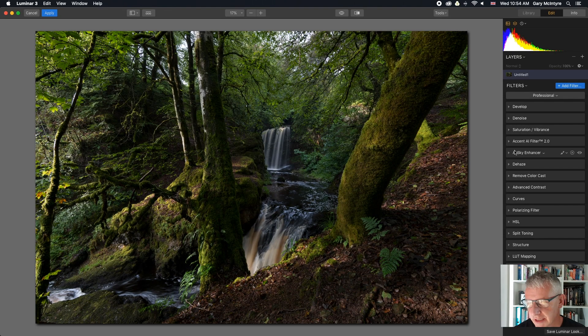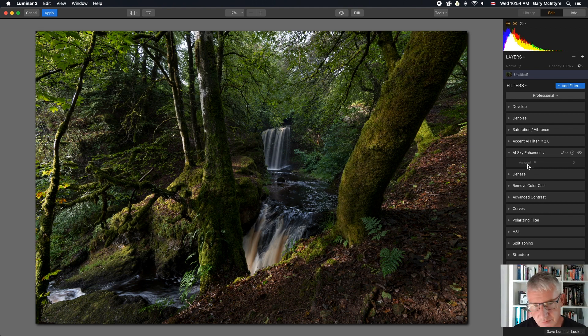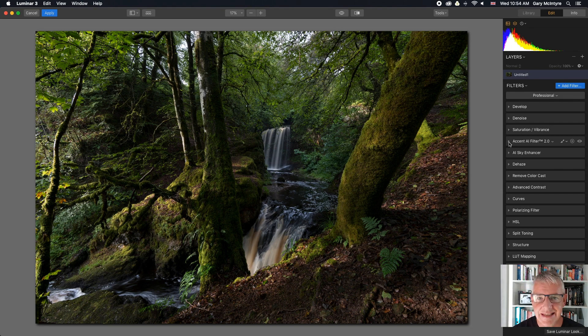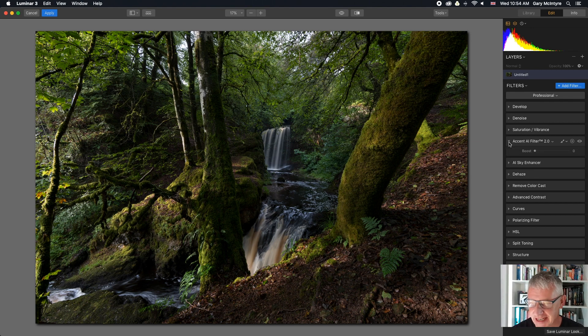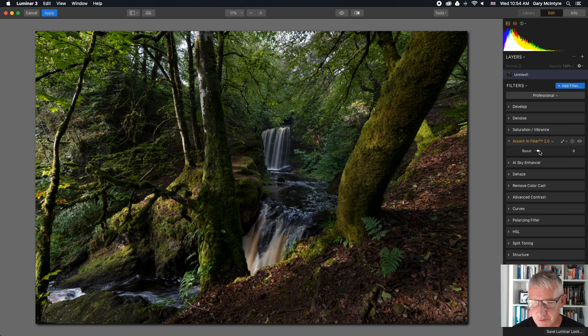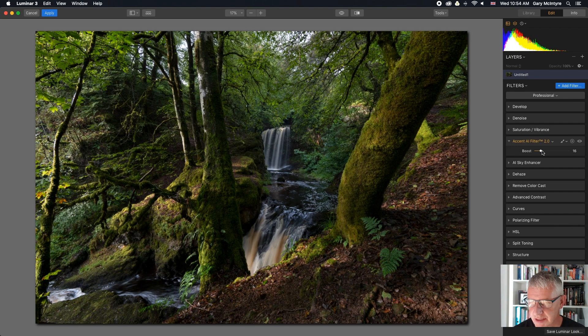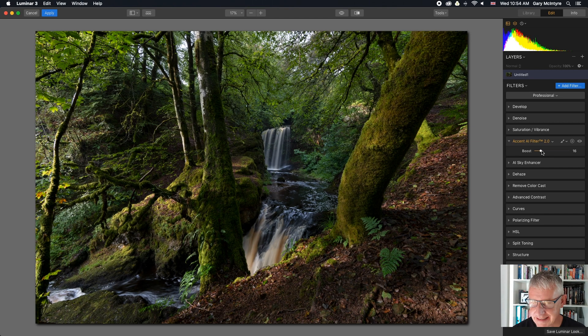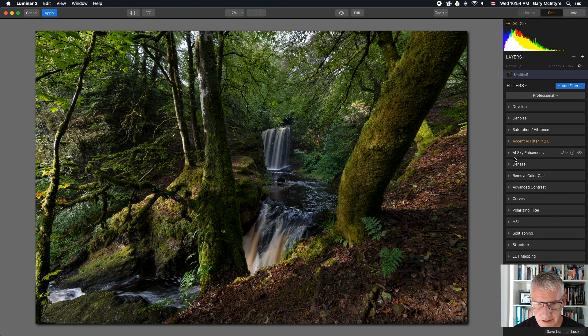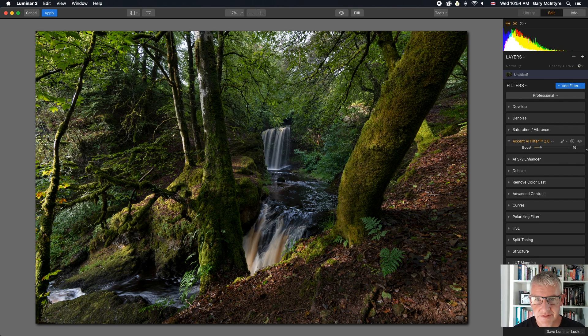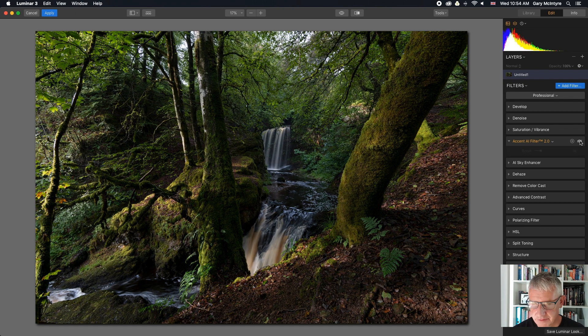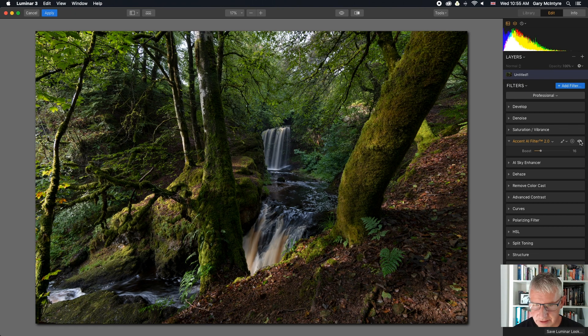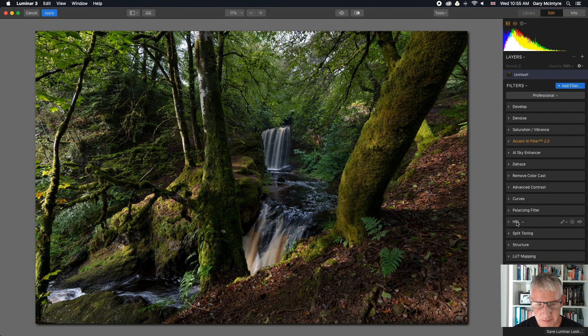Okay, that's us now in Luminar and you can see all my filters down the side here and the image is in. First thing I'm going to do, with no sky, I don't need to use the sky enhancer, and as you can see the AI recognizes that there's no sky so it doesn't allow you to use it anyway. I'm going to go in and use accent AI filter just to boost the image. Everything subtly, everything really really subtly, and you can see if I flick that on and off how much it's actually changed the image. That is enough.